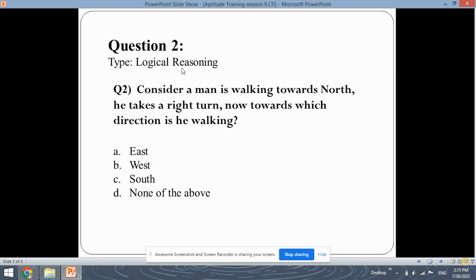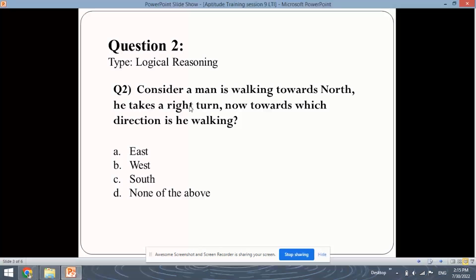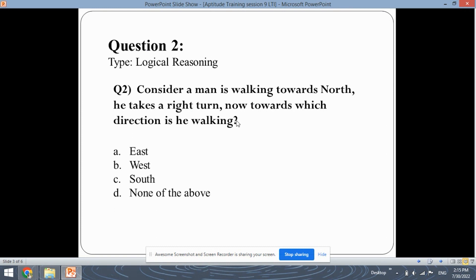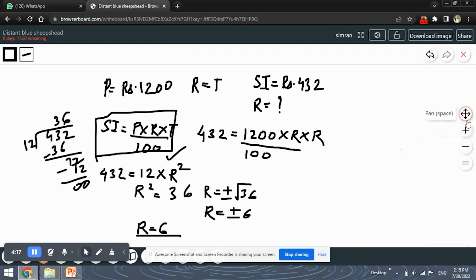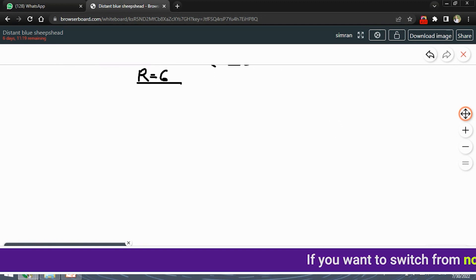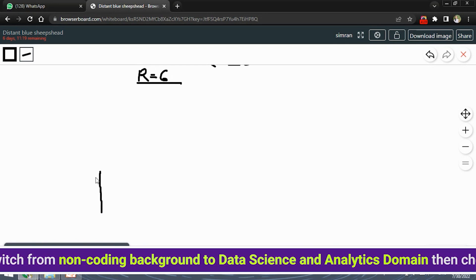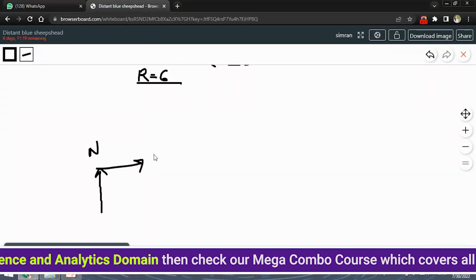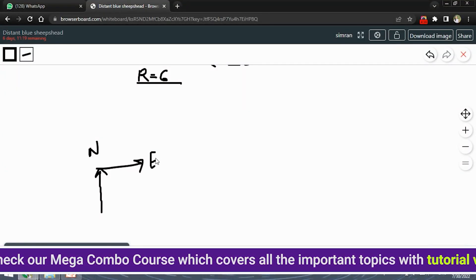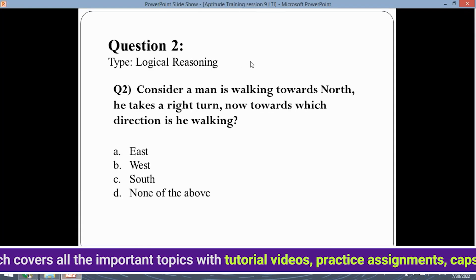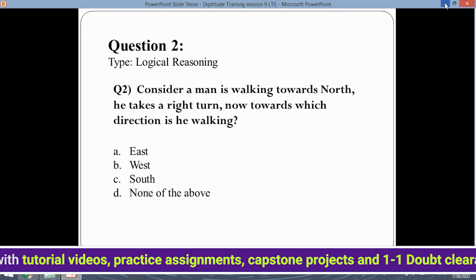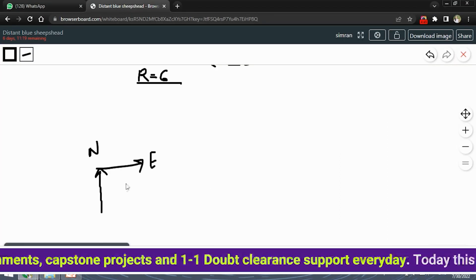This is a logical reasoning type question. Consider a man is walking towards north. He takes a right turn. Now towards which direction is he walking? You may think that since he is walking towards north and takes a right turn, the answer should be east. This would be the common thinking of students while solving this question.